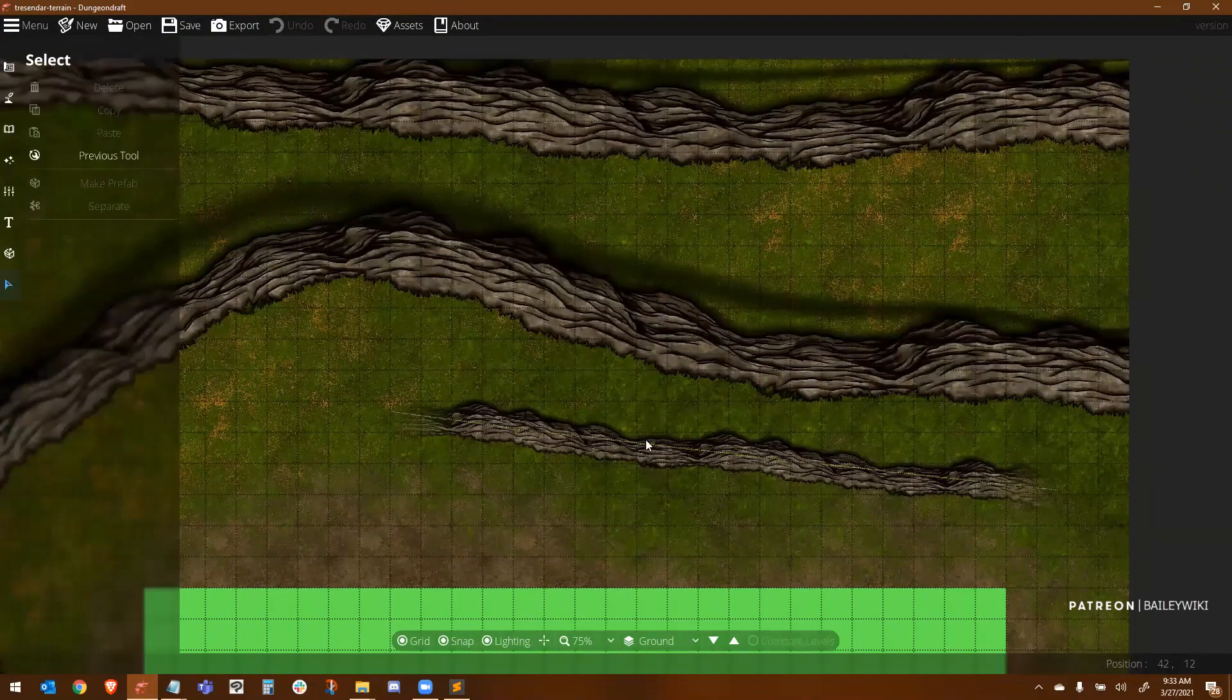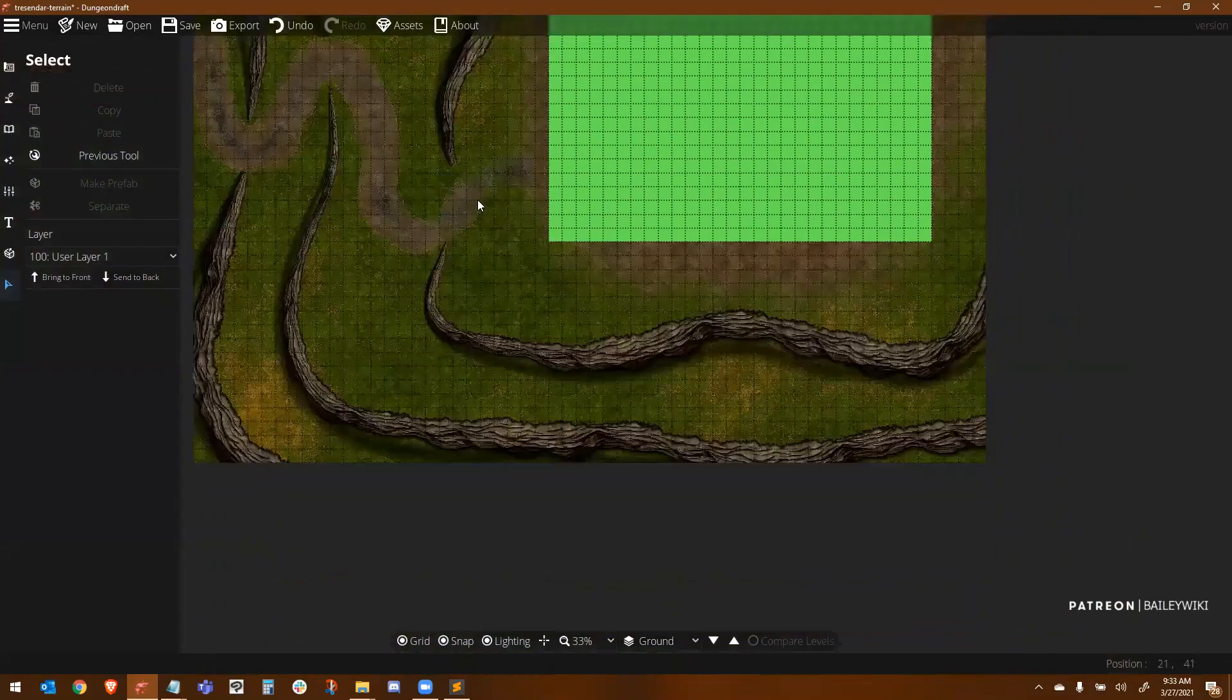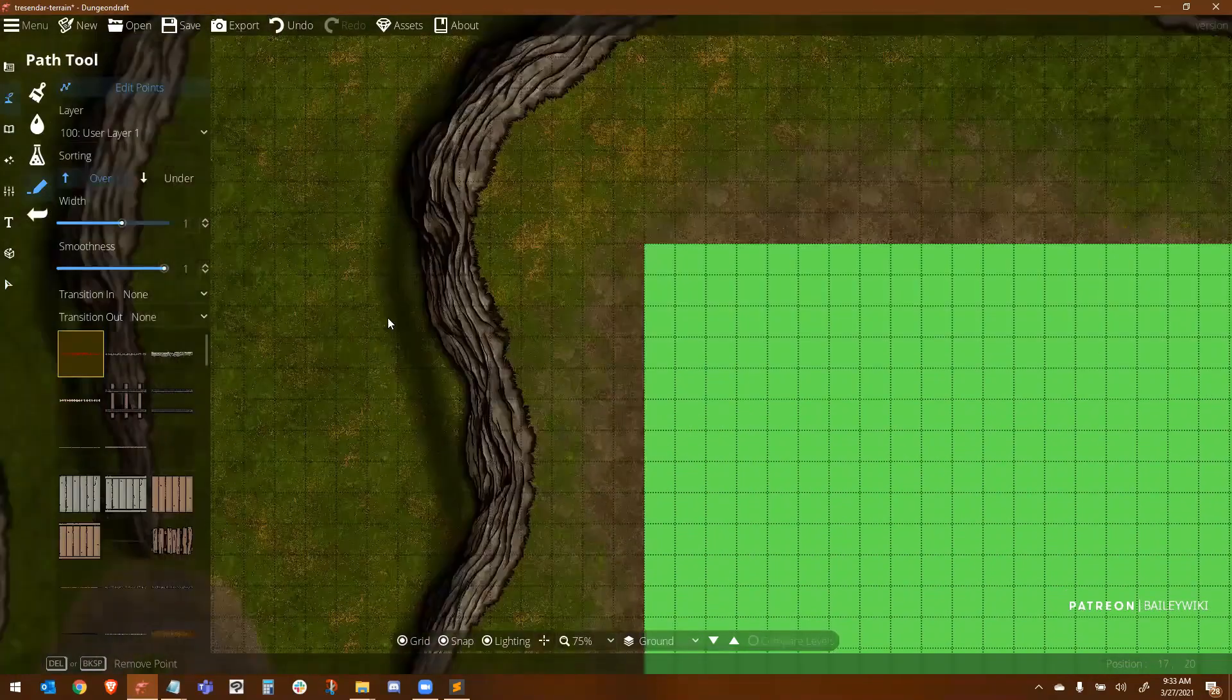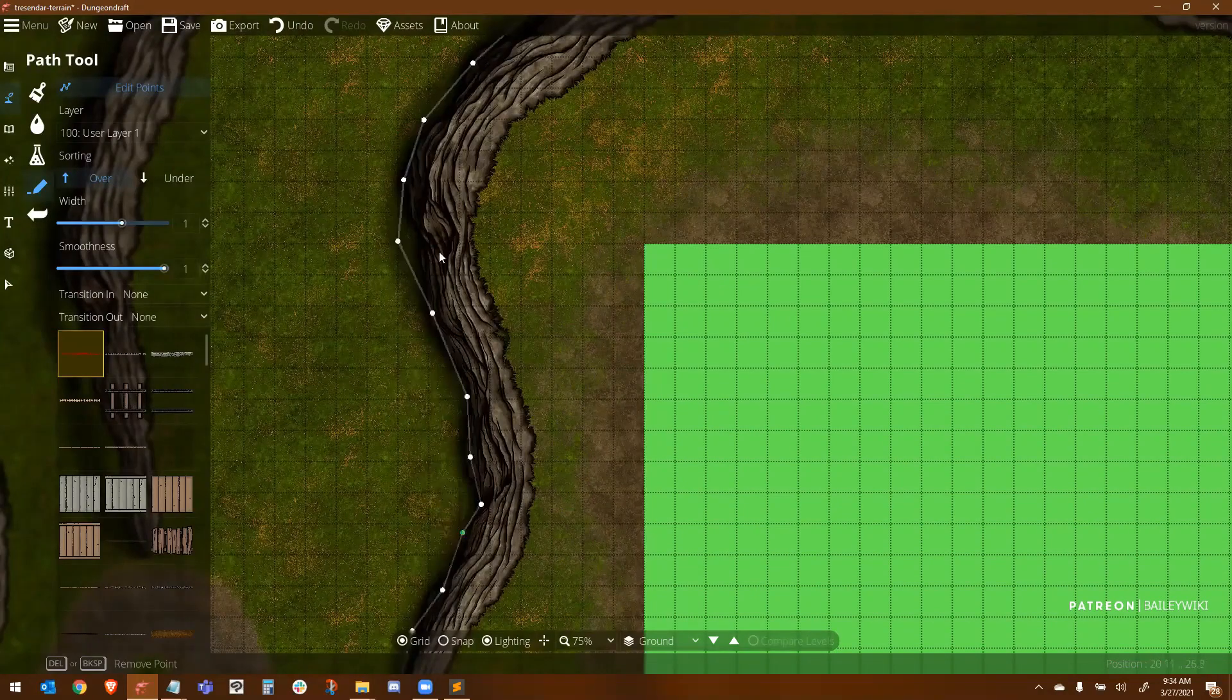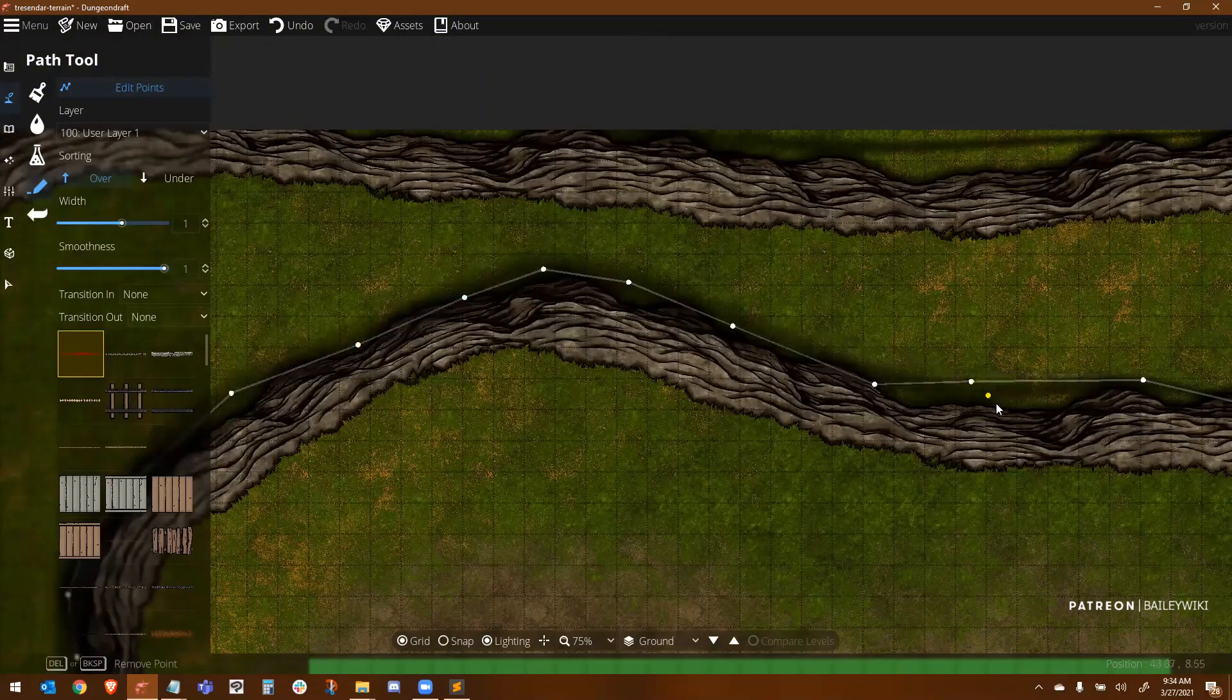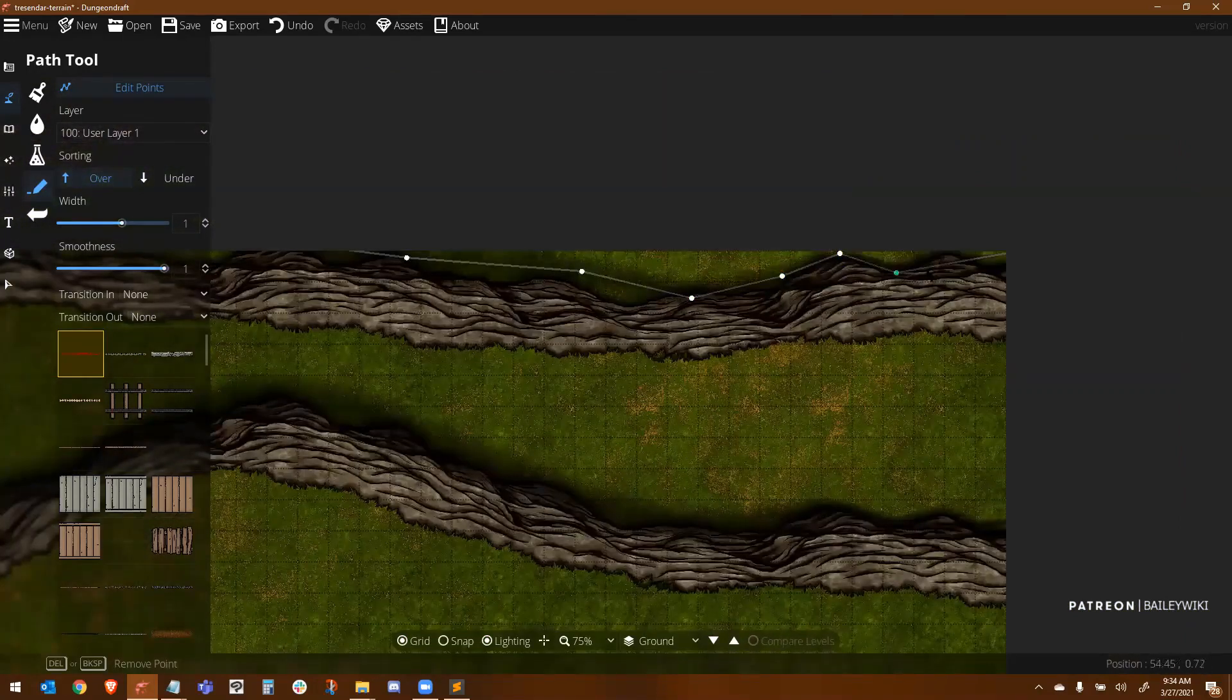But here you can see now all of my paths, my cliffs have been replaced by this other asset in exactly the same way that I laid them out the first time. Now, of course, I still have to adjust because it's different artwork. I have to adjust my shadows. So that's going to take a bit. But this is I wanted to show you this technique in case you do have to make mass changes yourself in a particular map.